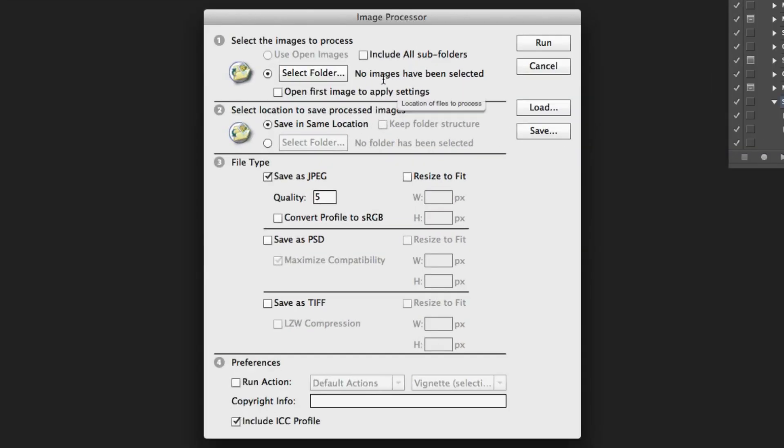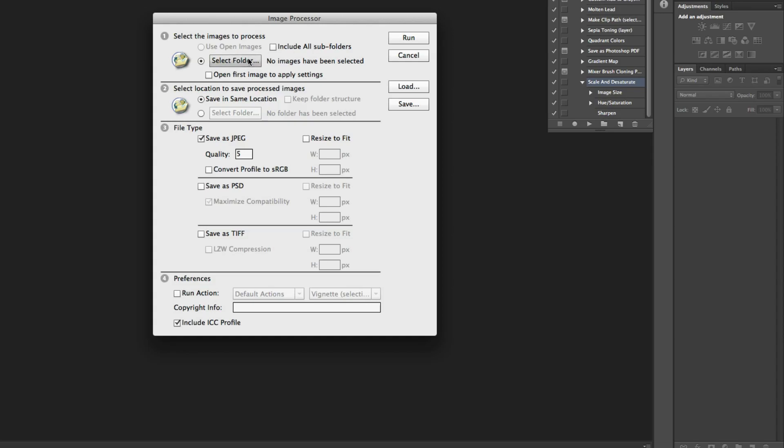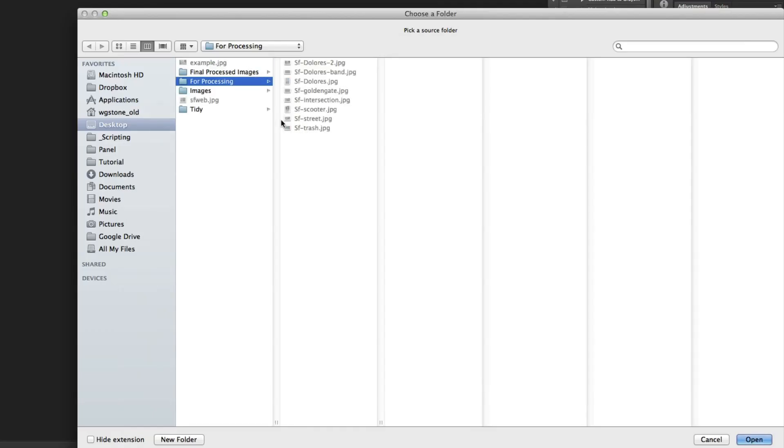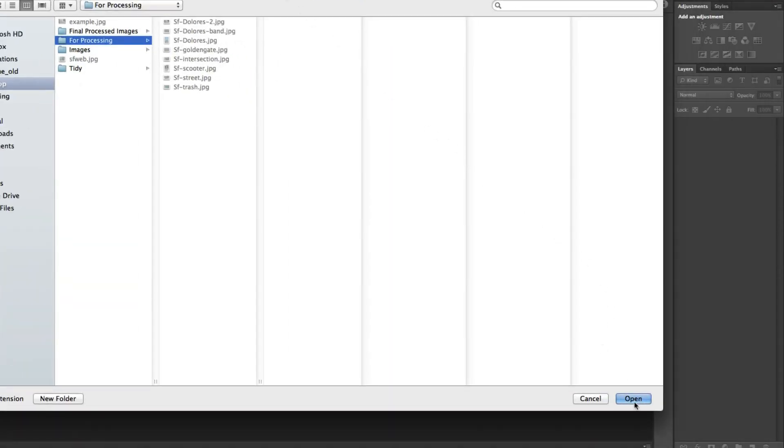The image processor allows you to set a destination and a source folder. So first we'll select the folder to process and I have a 4 processing folder full of images. I'm going to click on open and I'm going to ask it to save in a separate folder.